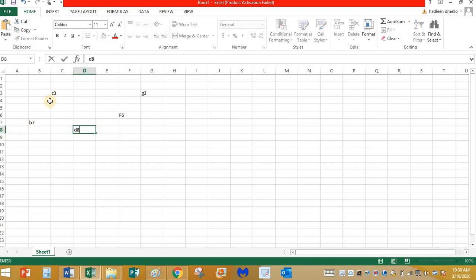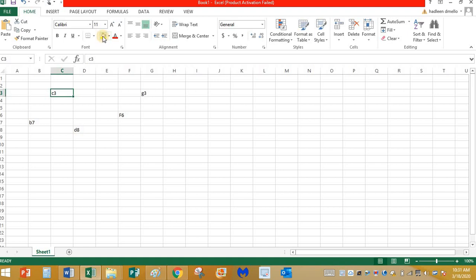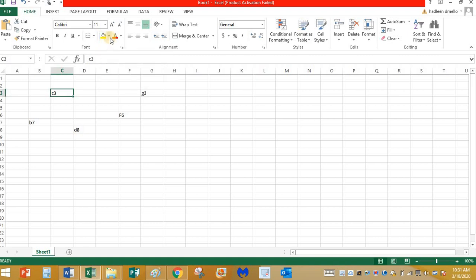So today your task is to type at least 10 cell names. Click on the random cells and just type the cell names, at least 10 of them. And after that, you need to color those cells. Just like in Paint, we use the paint bucket to fill color inside the shapes, you are going to use the paint bucket here too to fill the color.